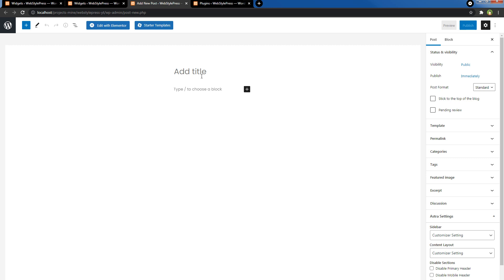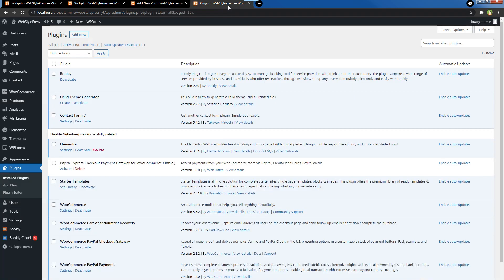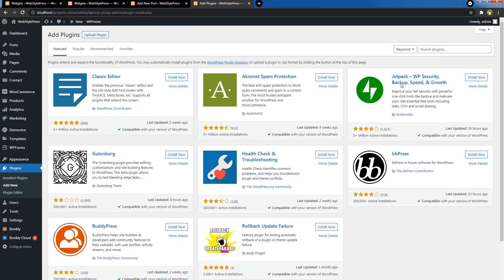If you want the old post editor back and if you want old widgets back, I have a suggestion for you. You can use the Classic Editor plugin. Classic Editor will give you the old editor back for posts and pages. Go to the plugins area, click Add New, search for Classic Editor, or you can find Classic Editor in featured. Install it and activate.